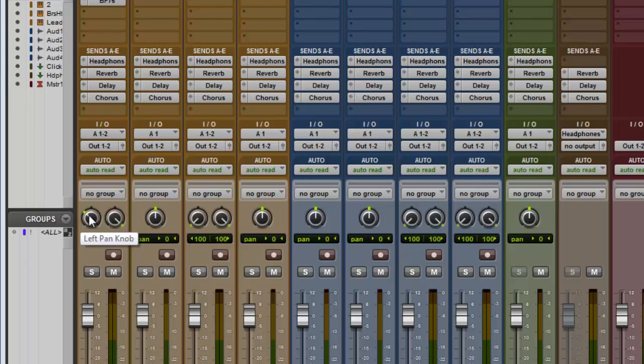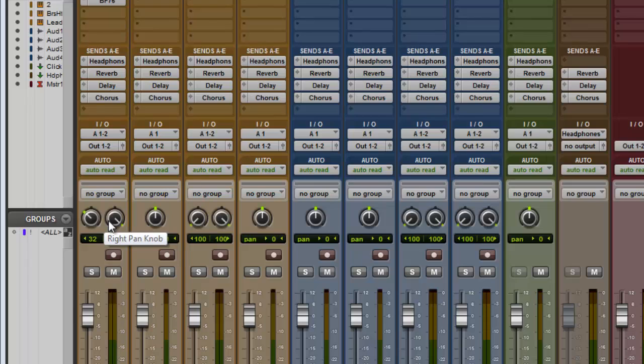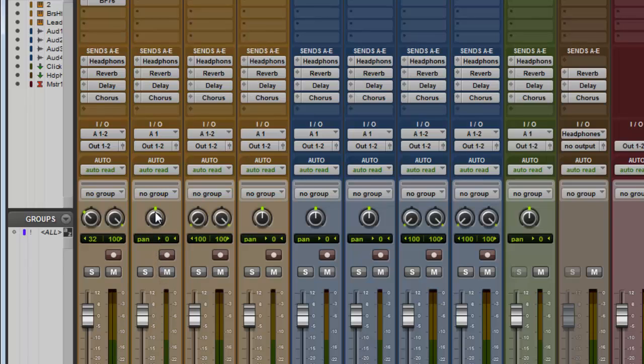So when you're in stereo, you have a left pan knob and you have a right pan knob. When you're in mono, which just means you just have one, this goes to the left and it goes to the right.